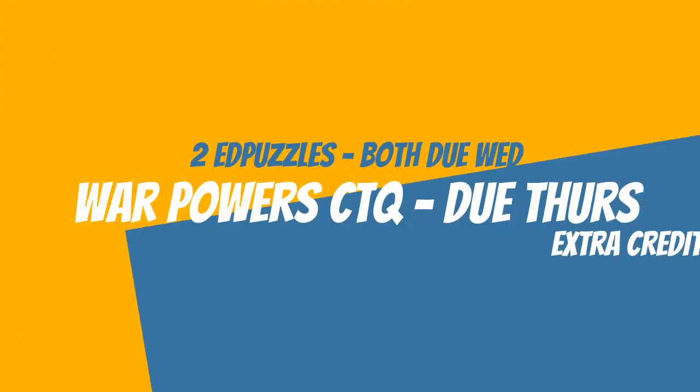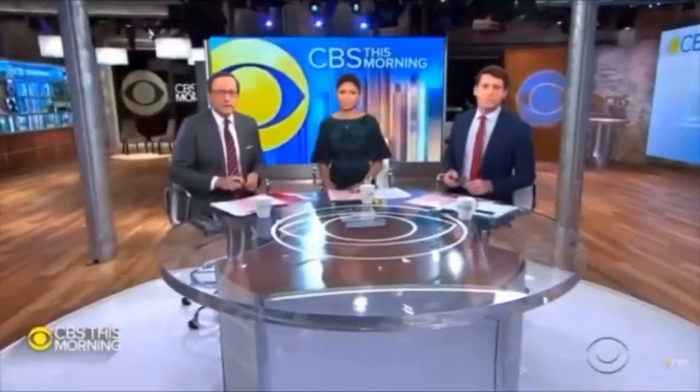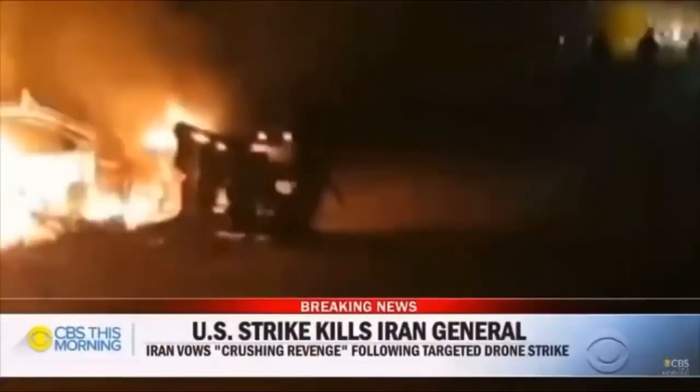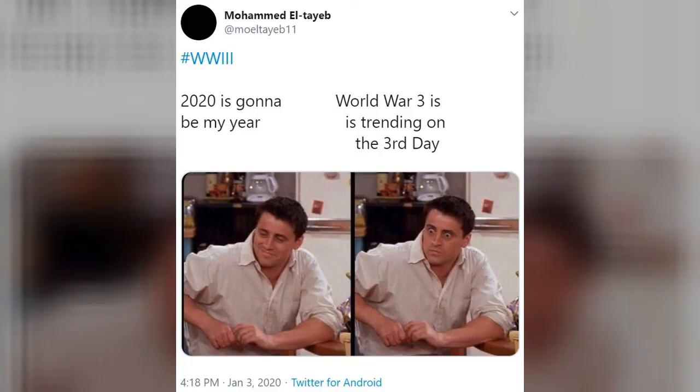Here are your assignments for this week. You have two Ed Puzzle assignments due on Wednesday. Then you have a Critical Thinking Question assignment due Thursday — we're back to the CTQs. This week's CTQ asks you to look at a more recent event and controversy surrounding war powers between President Trump and Congress — the U.S. drone strike that killed Iran's most powerful military leader, Major General Qasem Soleimani. Remember all the World War Three memes that came out of that? Back in the days when we thought narrowly avoiding World War Three would have been the craziest thing to happen in 2020.